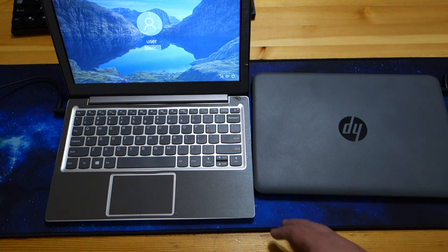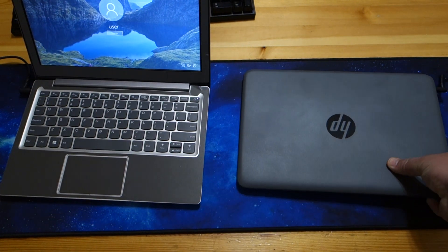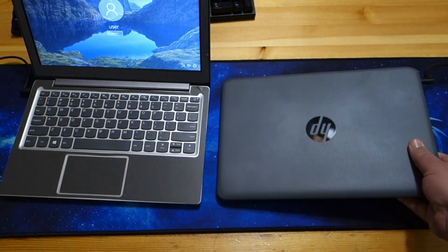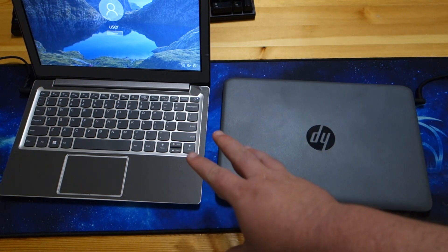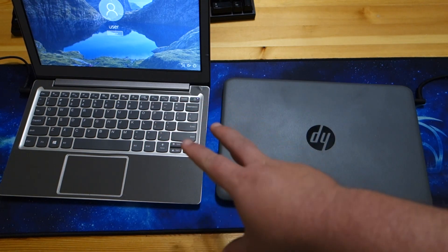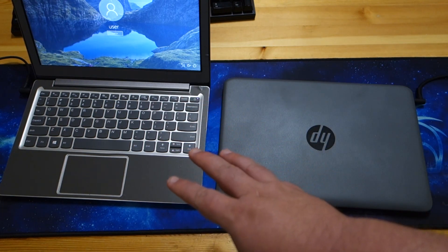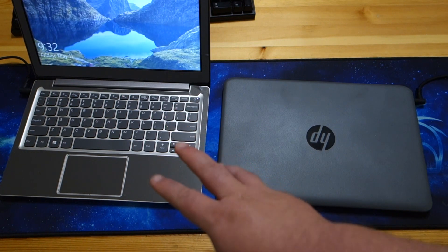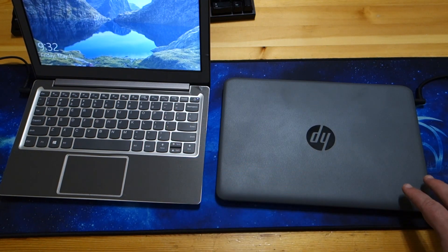Going over to the HP. First and foremost, when you pick this up, actually when you pick up the Lenovo, the materials it's made out of feel nice. They feel much nicer than you would expect on such a budget system.